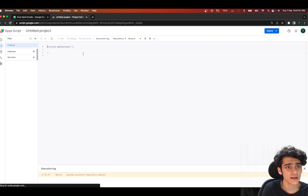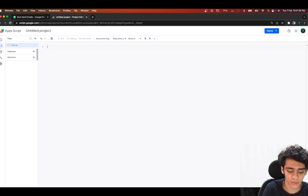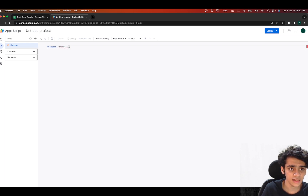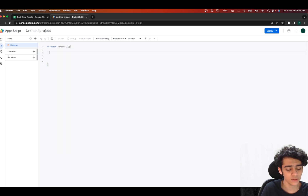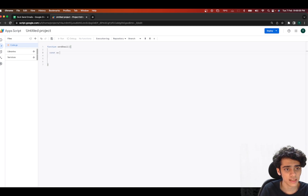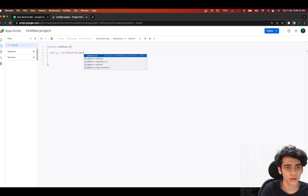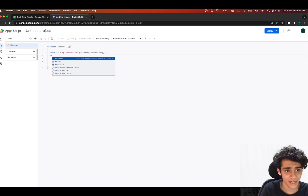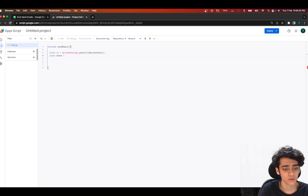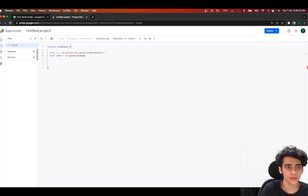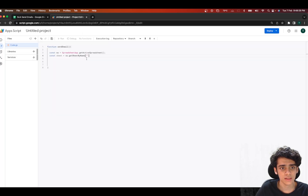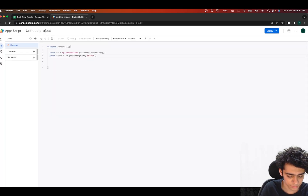Next, we'll be creating a new function called sendEmail. Inside this function, we'll start by getting the active spreadsheet: const ss = SpreadsheetApp.getActiveSpreadsheet(). After that, we get the specific sheet: const sheet = ss.getSheetByName() and paste the name of the sheet, which is 'Sheet1'.